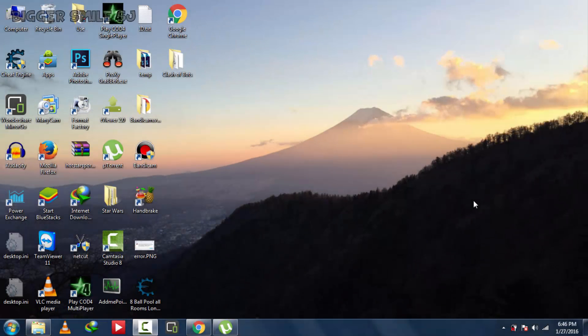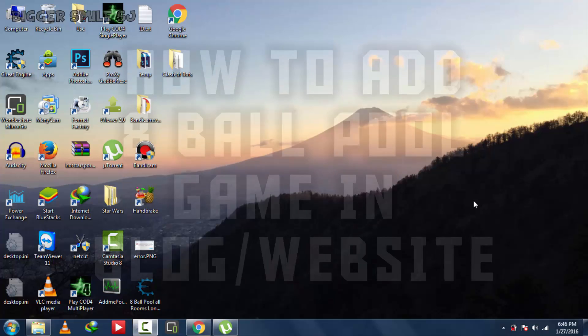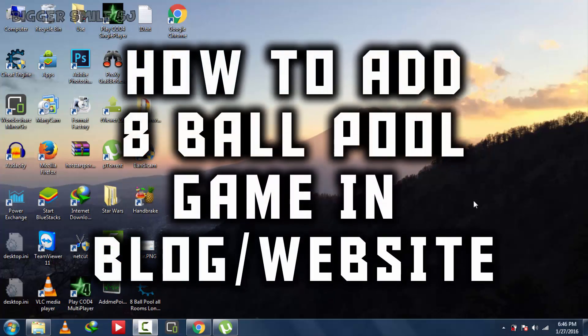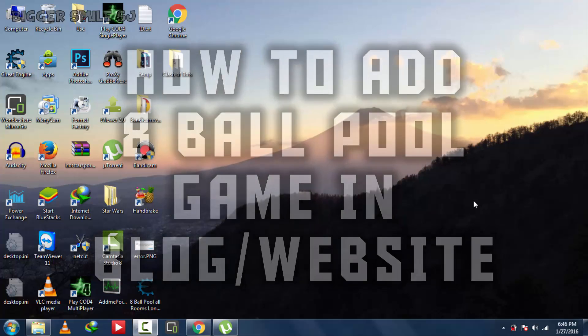Hello friends, my name is BiggerSmile and welcome to BiggerSmileSJ. Here is another tutorial video. In this video I am going to teach you how to add 8 ball pool game in your blog or website. Let's start.